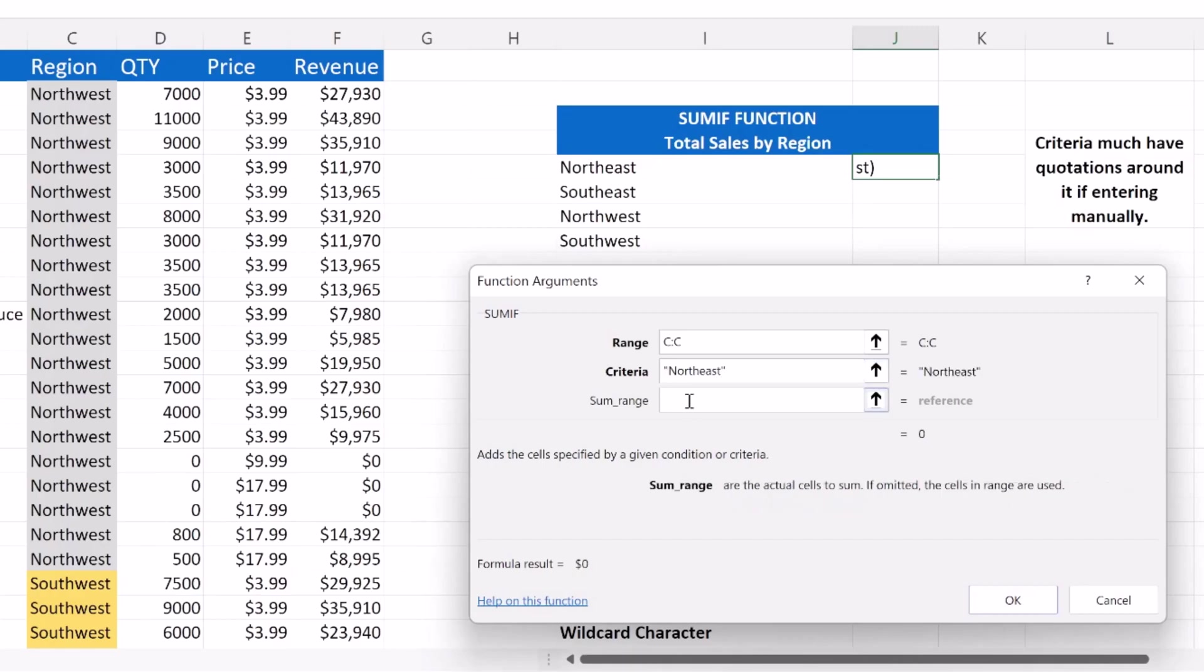And then finally, for our last function argument, we need to enter in the range of cells where we're going to get our numbers from. What numbers are we going to sum up? We're going to sum up our revenue that took place in the Northeast region. And we're going to get that from our revenue column right here, which is column F.